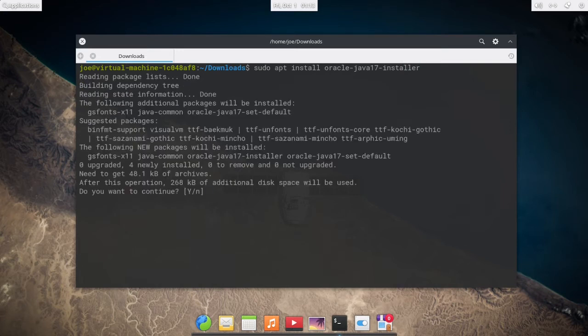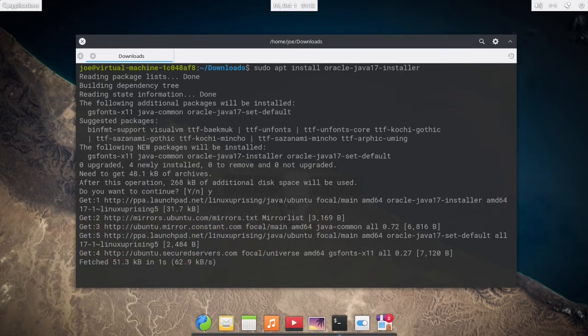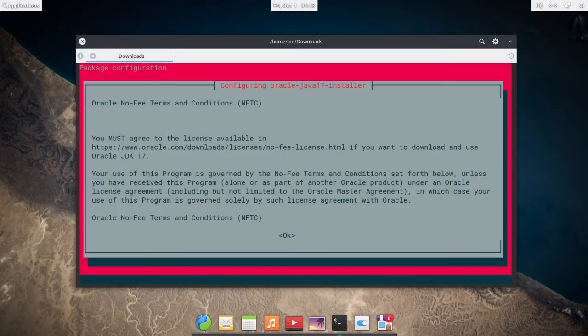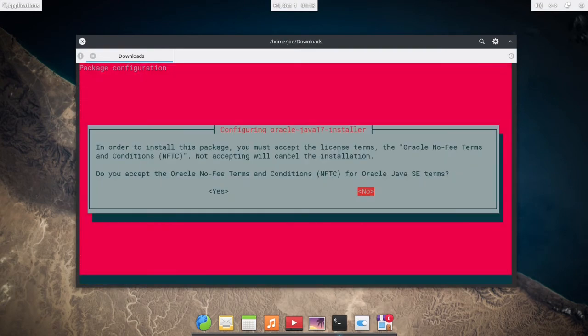Enter Y, hit tab and then enter and tab and then enter.